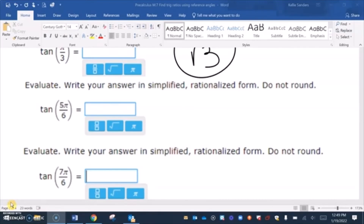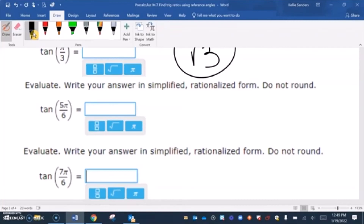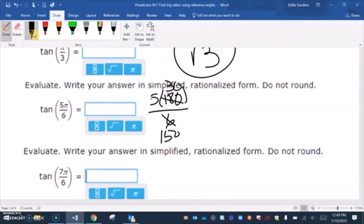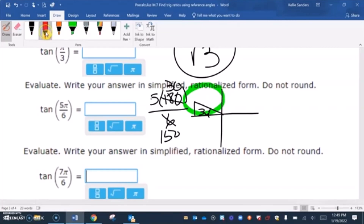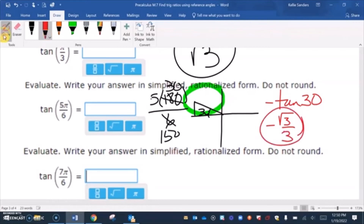Tangent of 5π over 6: let's convert — 180 over 6 is 30, so that's 150 degrees, which is in the second quadrant, making a 30 degree reference angle. Sine is positive in the second quadrant, but we're doing tangent, so our answer is going to be negative. Tangent of 30 is square root of 3 over 3, so our answer is negative square root of 3 over 3.